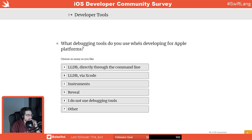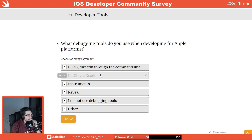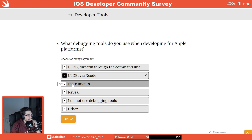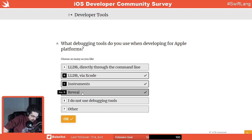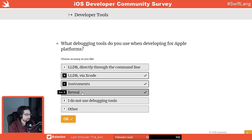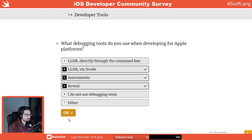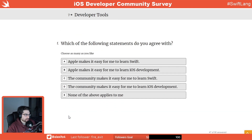What debugging tools do I use when developing? LLDB in Xcode, Instruments, and Reveal — though it's been a while since I've used Reveal because the parts of the codebase I've been working on didn't need it, but it's something that's in our toolset.